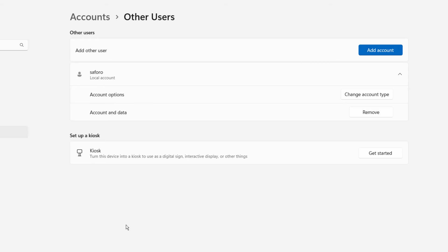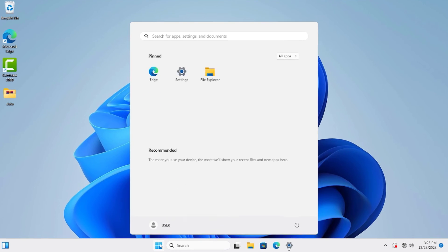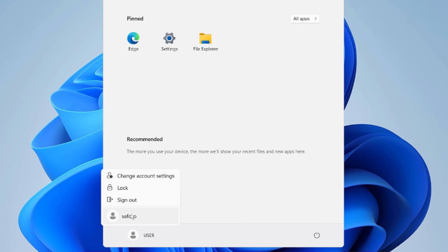Now let's log into the new user account and demonstrate a few things. To do that, click on the Windows icon, then User, and then select the new user account we created.